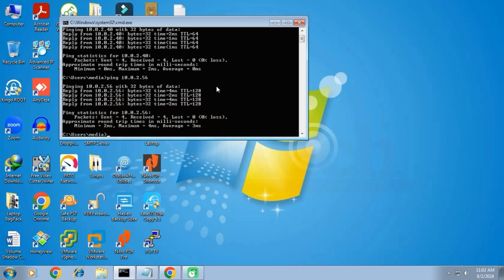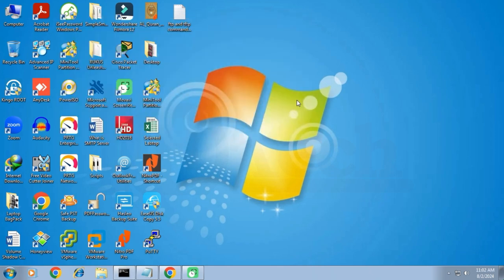After verifying the connectivity between all the devices, I will now check the current firmware of the access point along with other configurations. I am doing this just to show you that after upgrading the firmware, will it change the other configurations or not? I will compare the configurations along with the firmware once the upgrade process is completed.